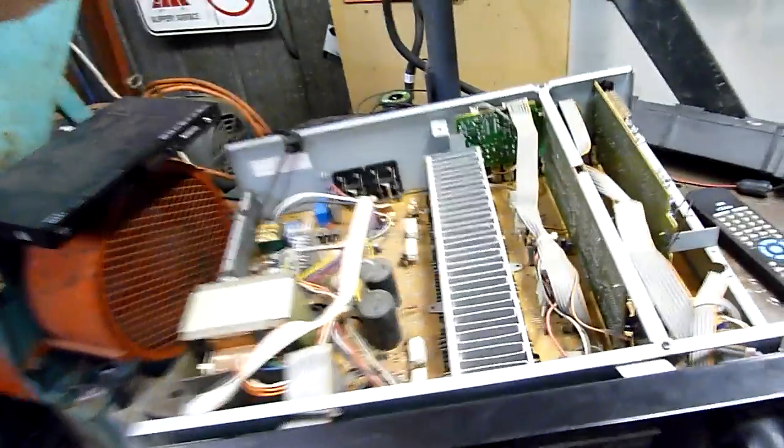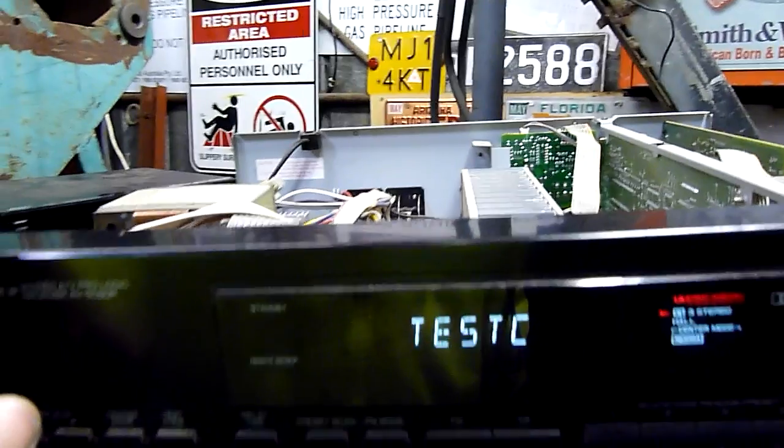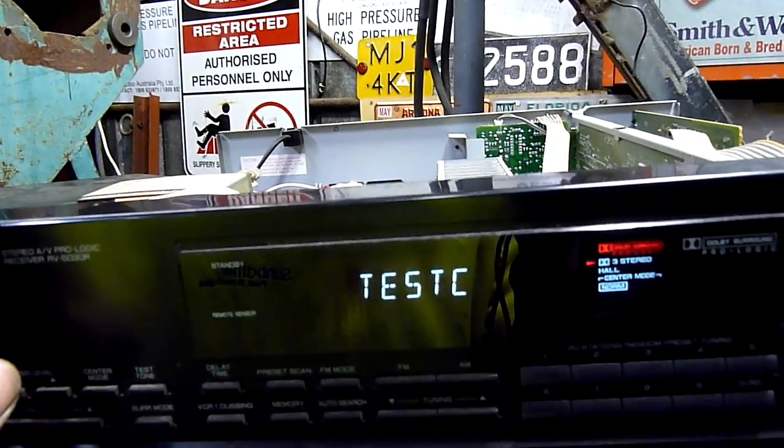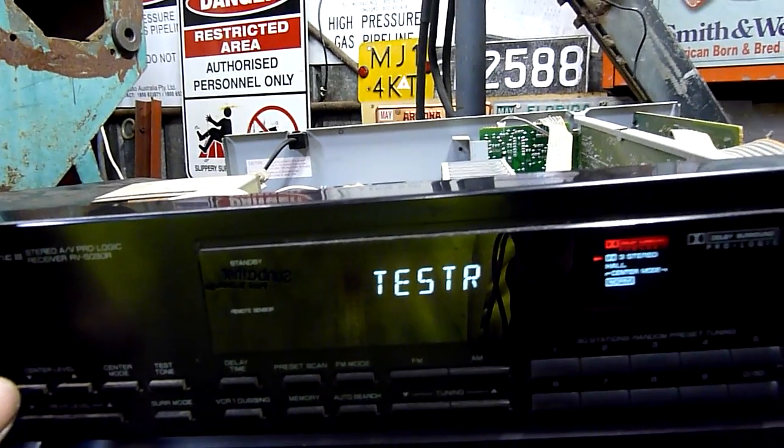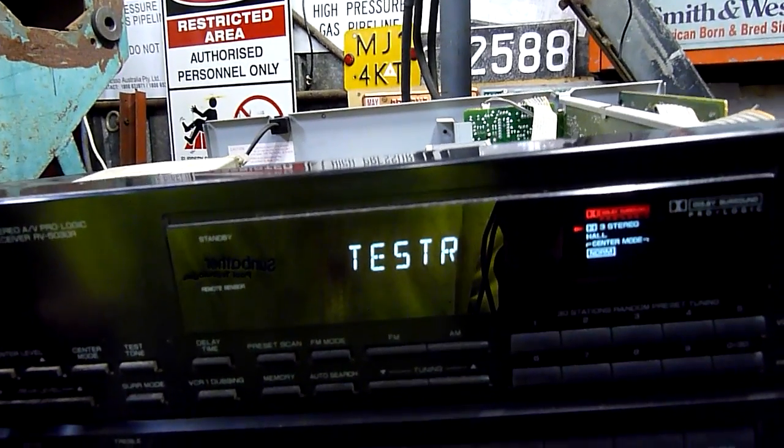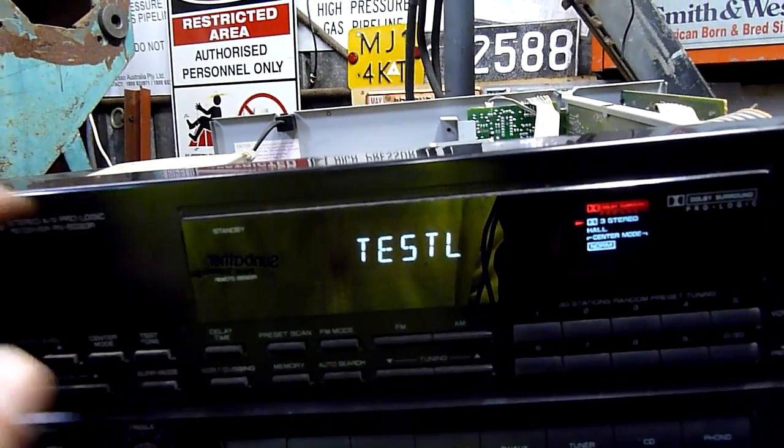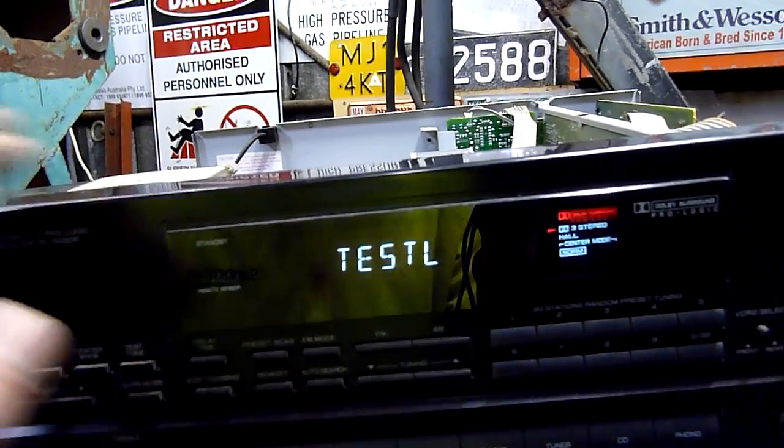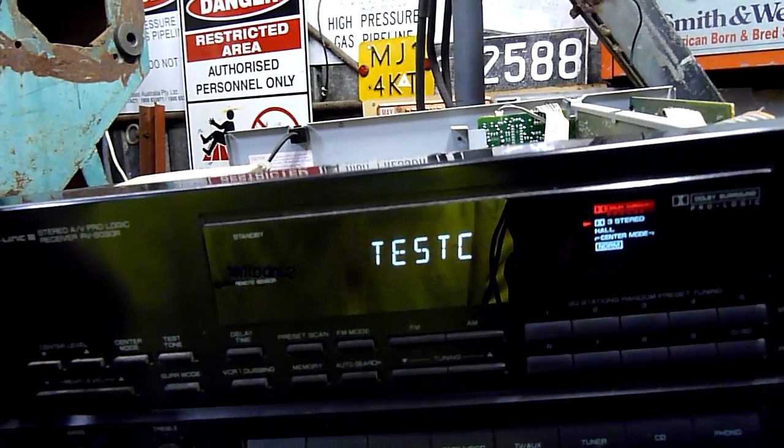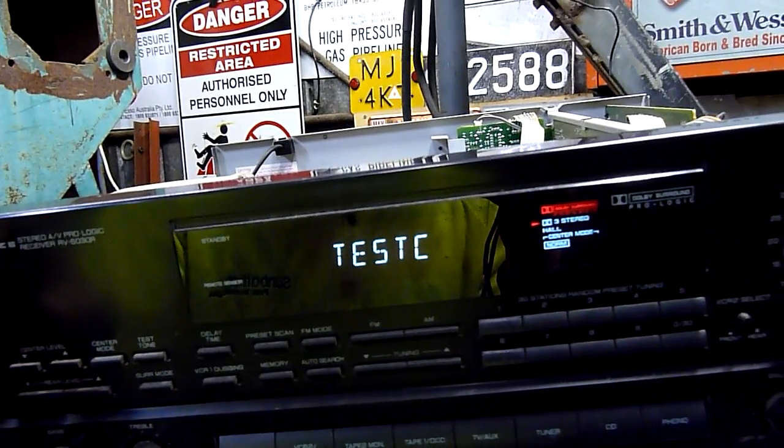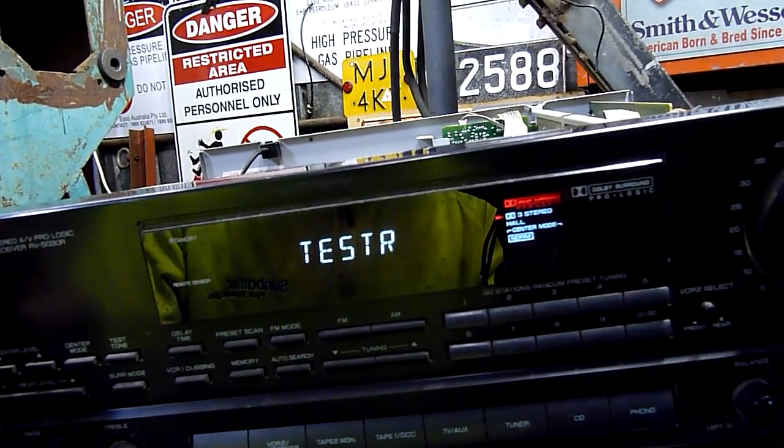there's no 50 hertz hum coming through from the test signal. Yeah, if I go test centre, I don't get that 50 hertz hum coming through with it.